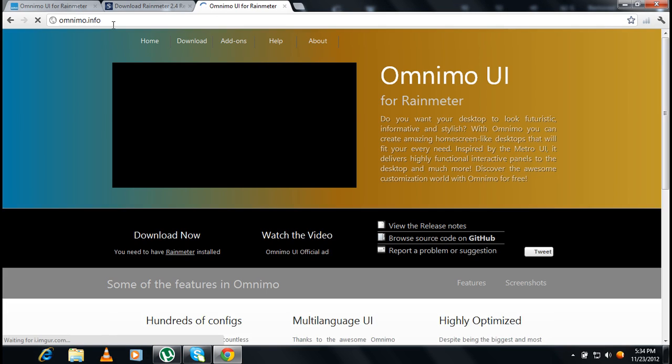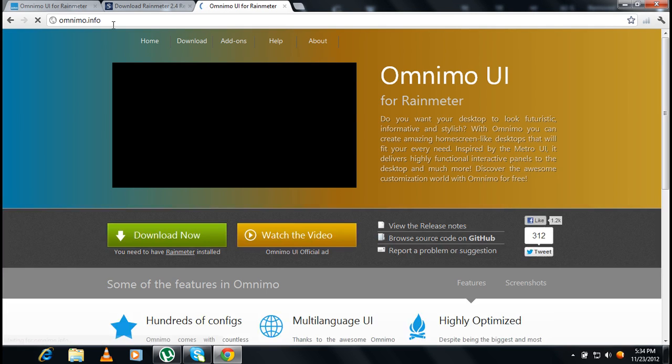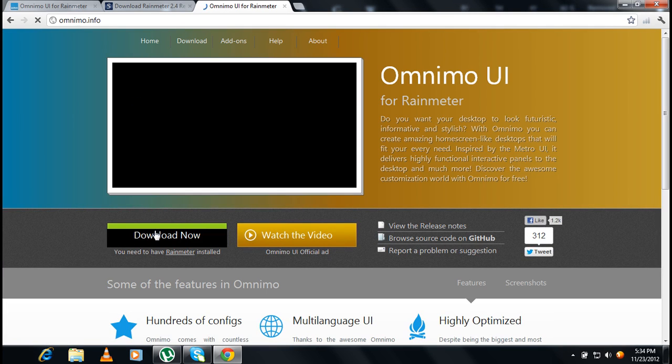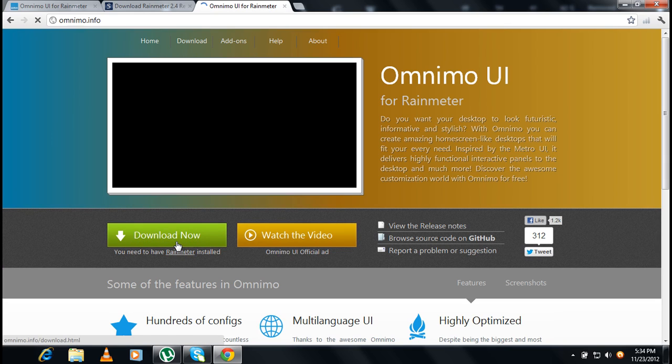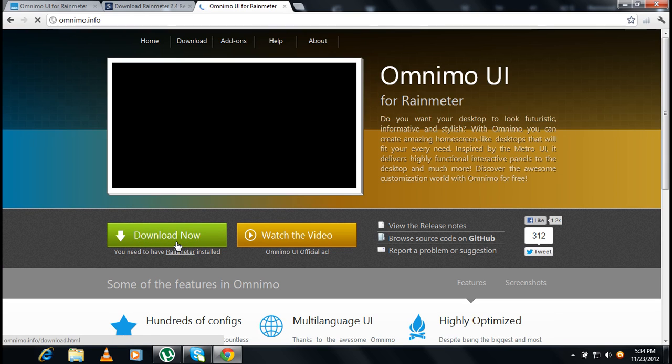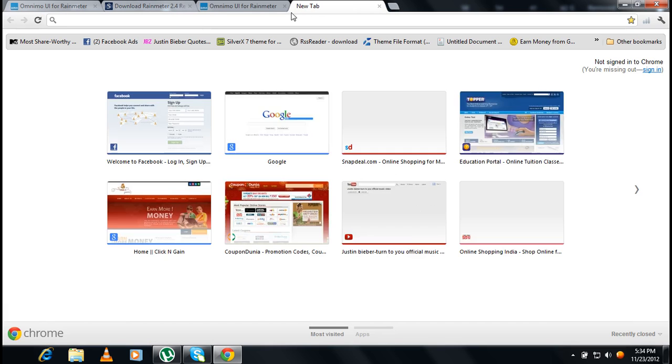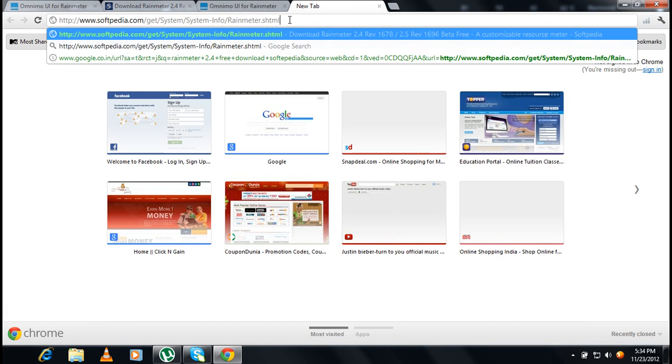For that you're going to have to go to this link. Omnimo.info. This is also given in the description below. In the video, I'm going to have to go here. Just go to download now. Omnimo.info.i. It's a theme basically.